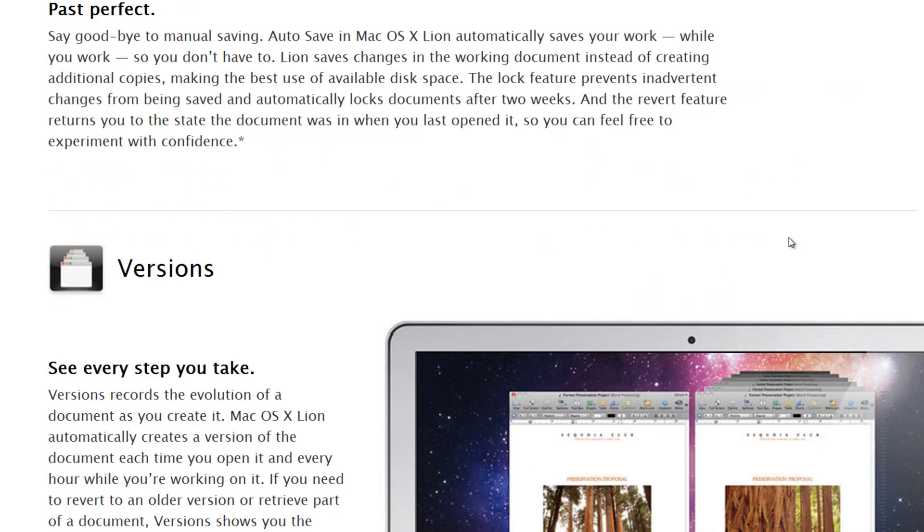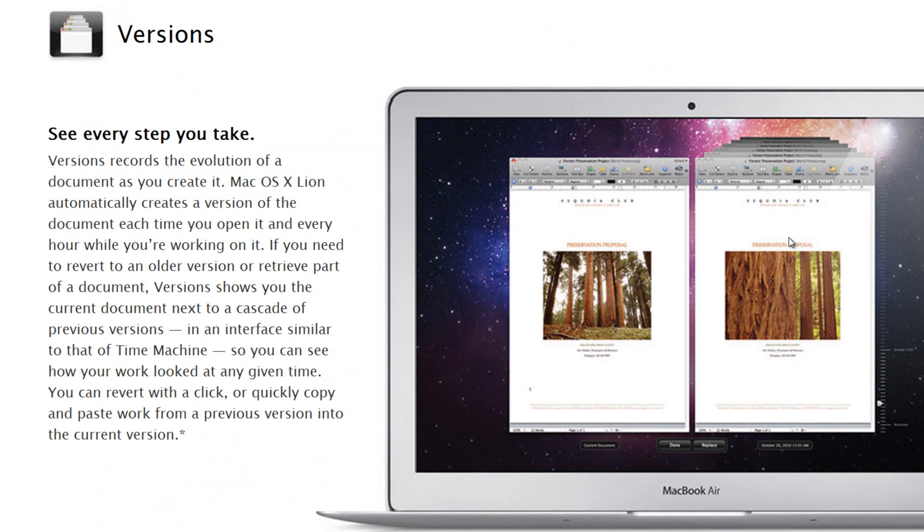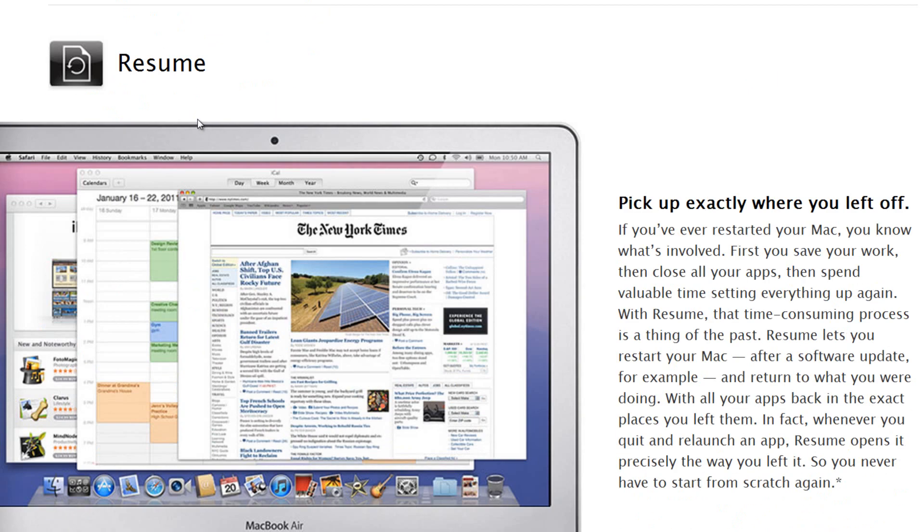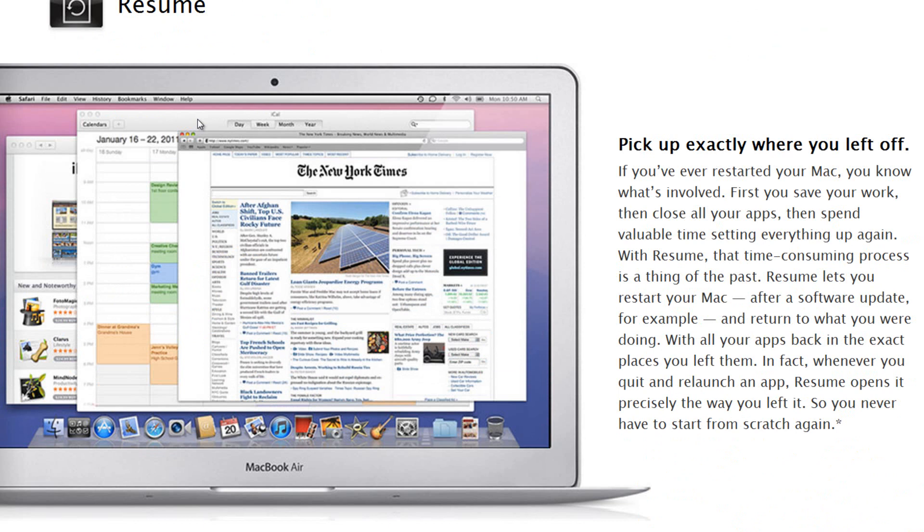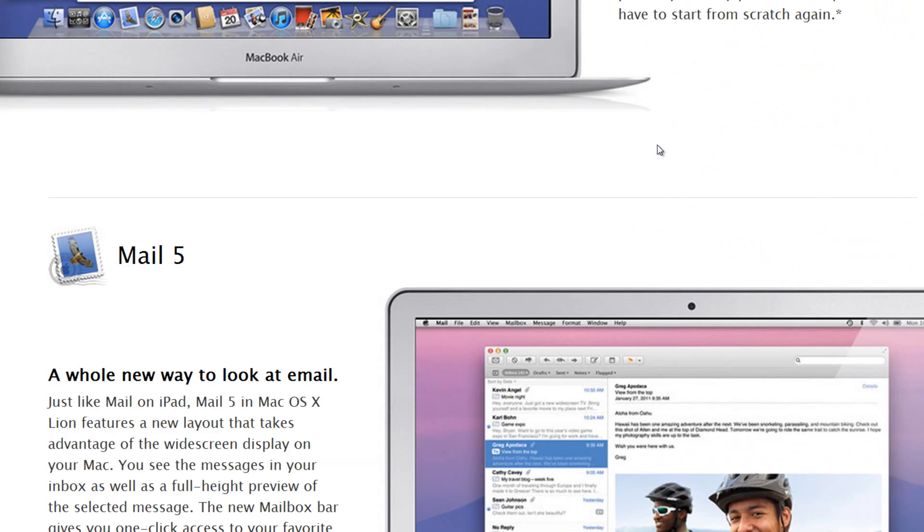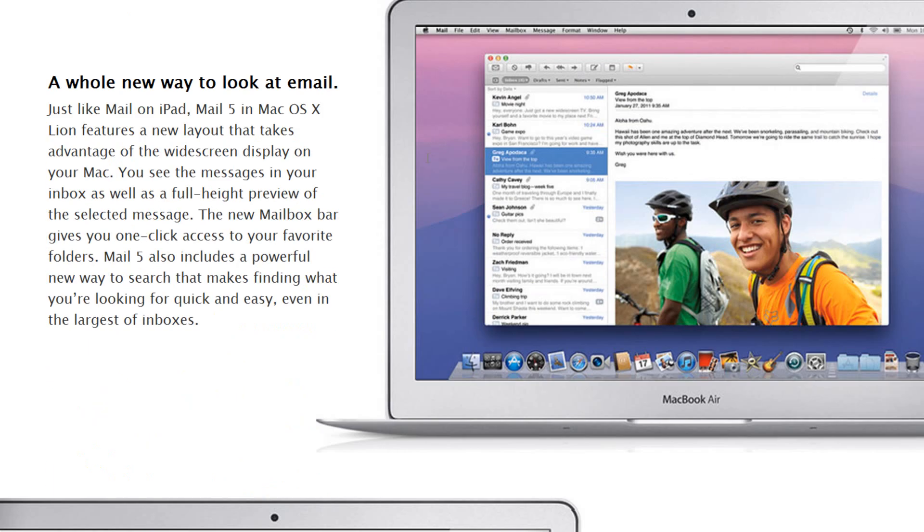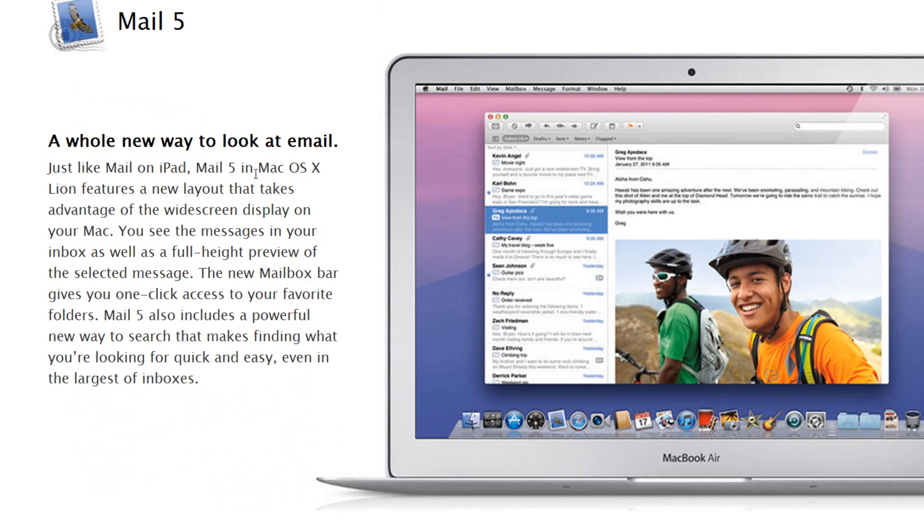Versions is sort of a new different look on the time machine kind of thing that Mac OS X has going on. Basically it just shows the evolution of different projects that you have running, and I'm sure you'll be able to set it up similar to time machine. You can also just resume exactly where you left off.